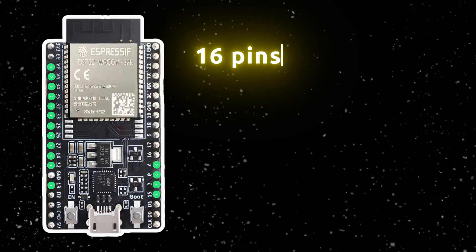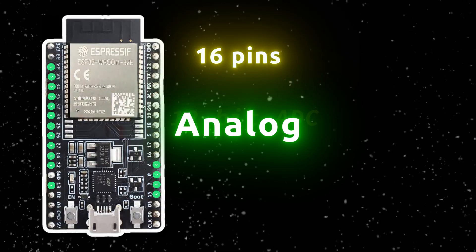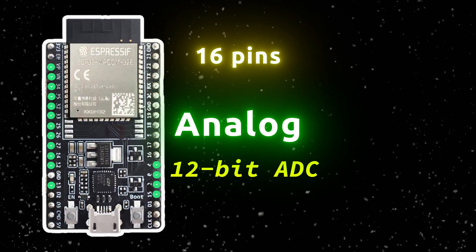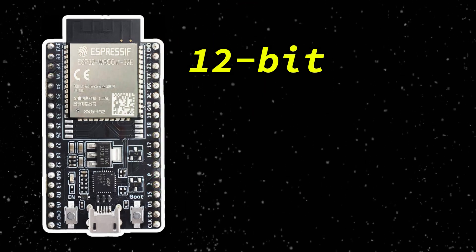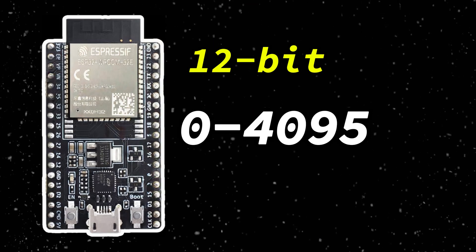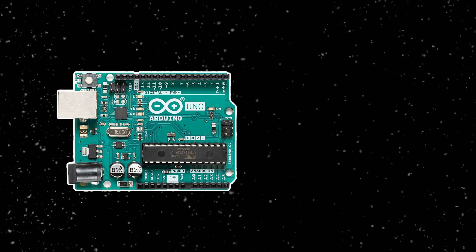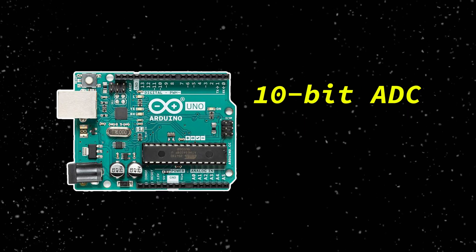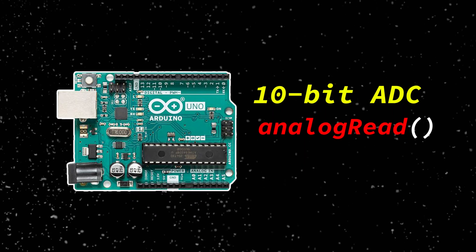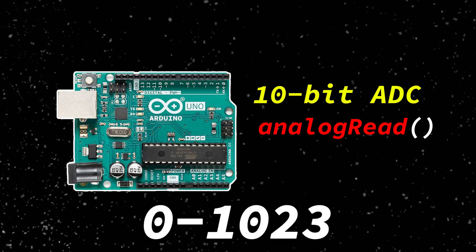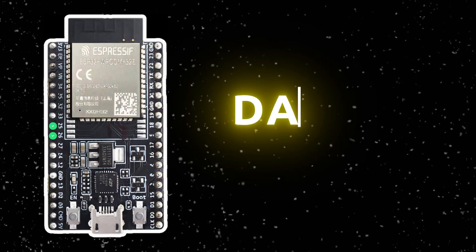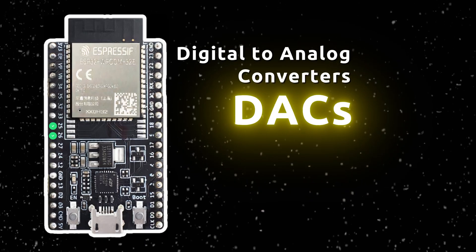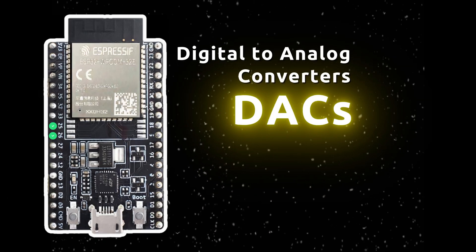16 pins can read analog signals with its 12-bit ADCs. 12 bits means it can read analog values from a range of 0 to 4095. The Arduino in comparison has a 10-bit ADC, so when you use the analog read function, it will read analog values from a range of 0 to 1023. ESPs also have two DACs or digital to analog converters, so you can generate analog signals.